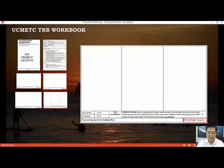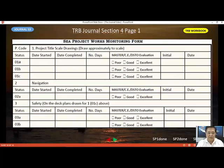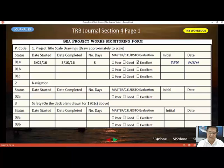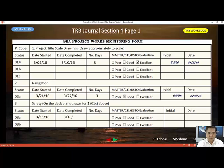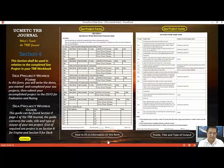Going back to section four, using the information you have written down, enter the data on the form. For example, C project one is done and has already been checked as excellent by the DTO or master or chief engineer — add the initial and the date it was approved. Do the same for projects two and three. That completes the process for section four, which has two forms: the C project form and the project guide.